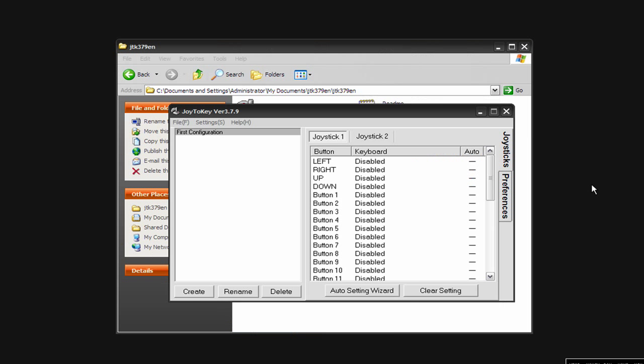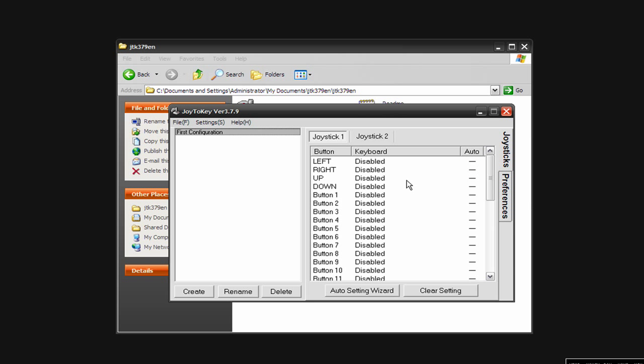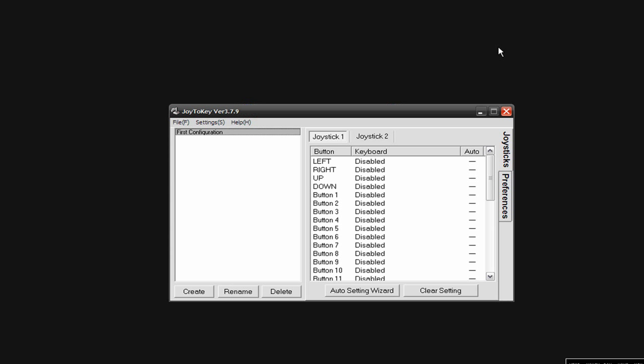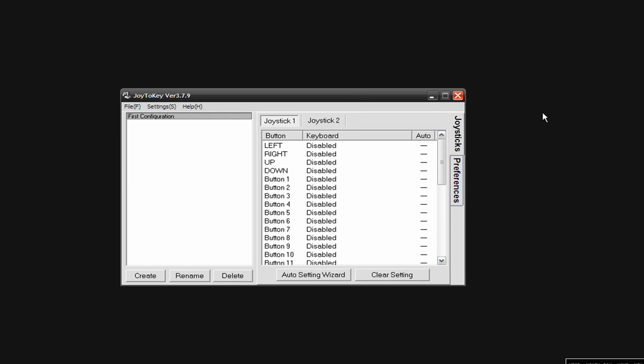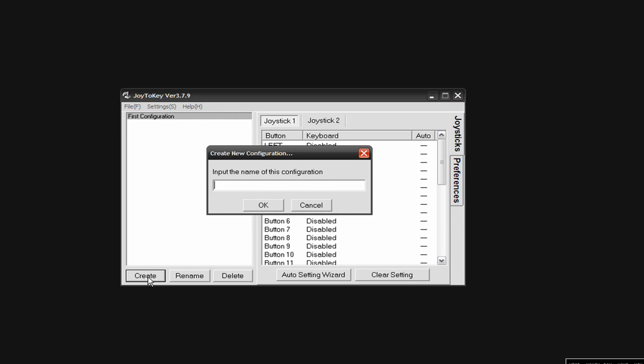Now what I'm going to do is go back over here, minimize that. I'm going to come back over here and I'm going to click create, and I'm going to name this 2600 online so that I know that this configuration goes with that game or with that website.